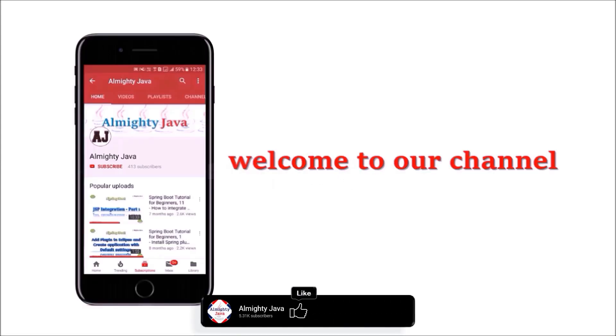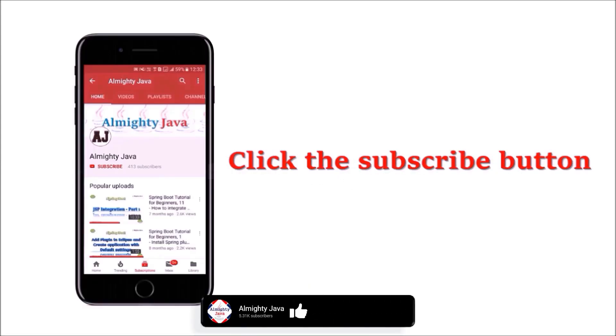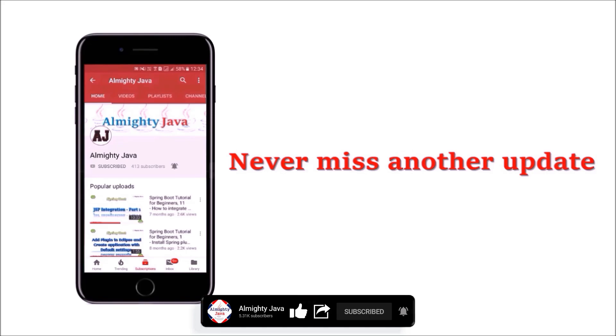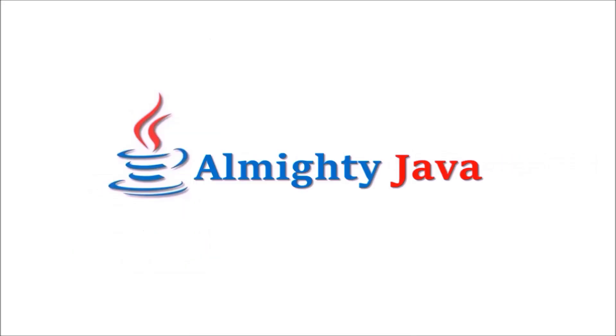Hey guys, welcome to our channel. Please click the subscribe button and click the bell icon and never miss another update from Almighty Java.